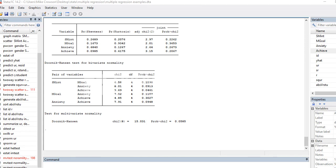Continuing with our review of assumptions associated with our regression analysis, we're going to look for potential influential cases in our data — cases that might have had an undue influence on the model as a whole or on particular parameters. Specifically, we're going to use Cook's D, DF fits, and DF betas in order to look for potential influential cases.